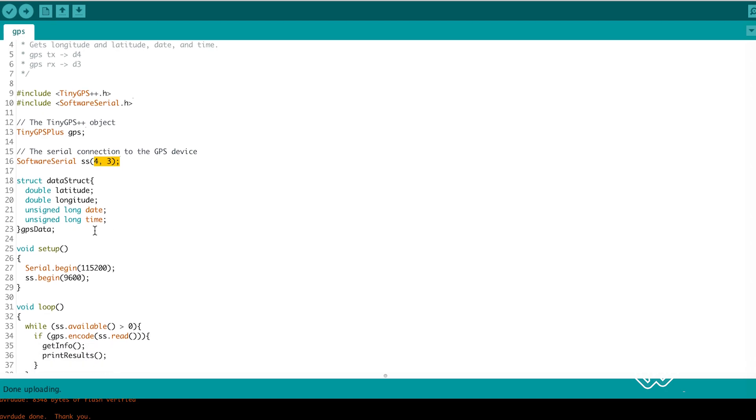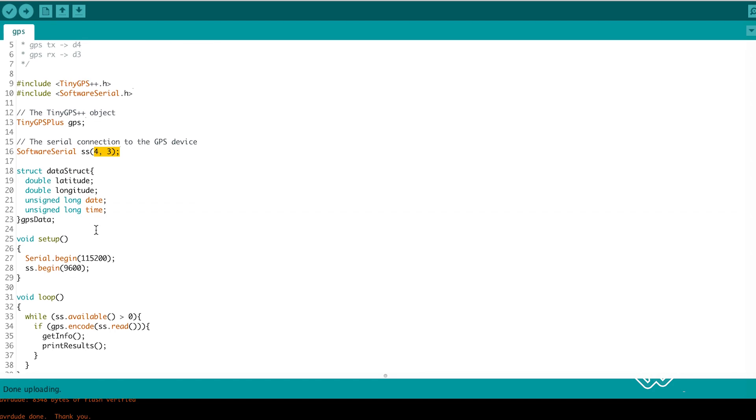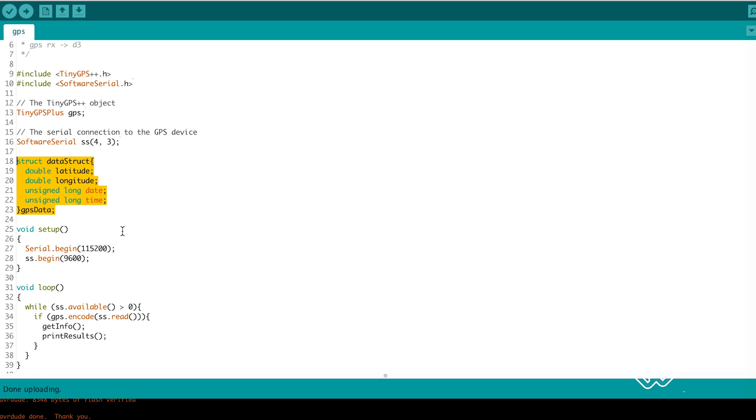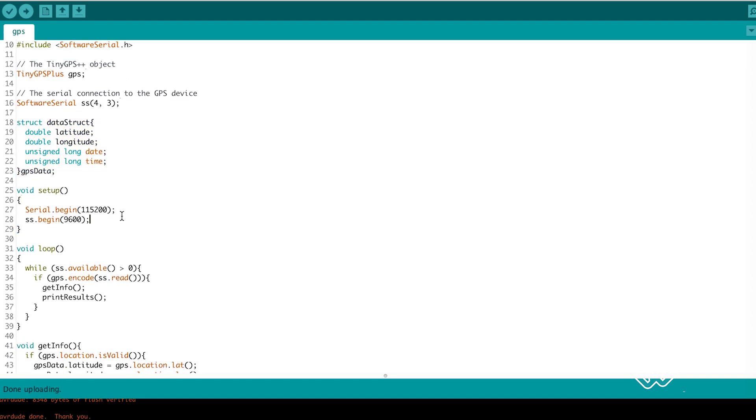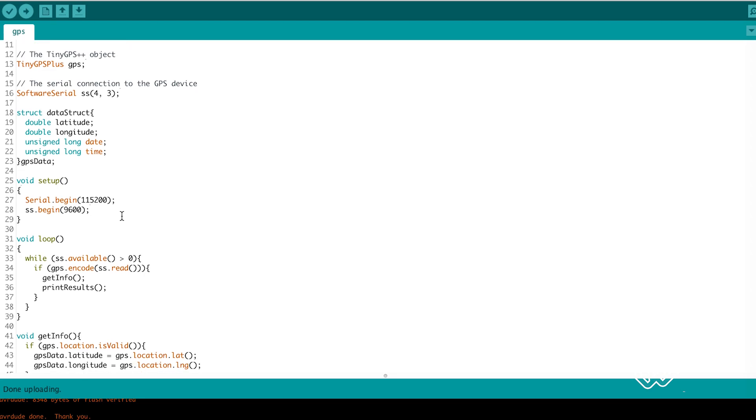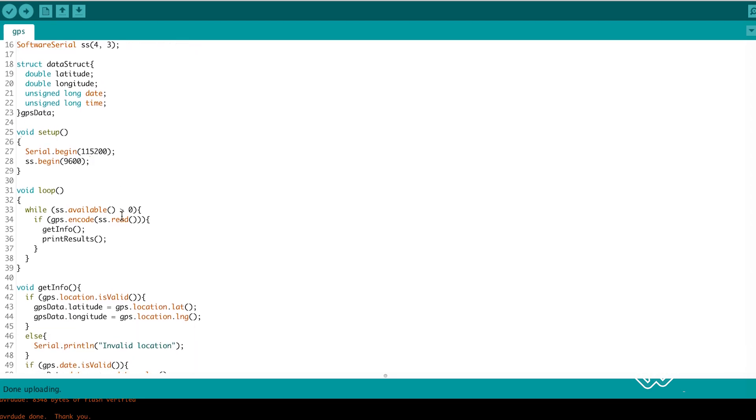Then we create a structure to store the data in. You don't have to do this but it will make things easier when you start sending data. In the setup we set the serial monitor and the GPS software serial rates.